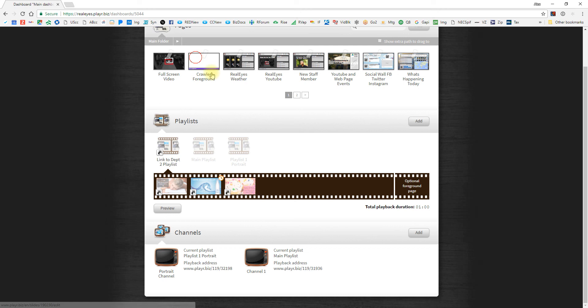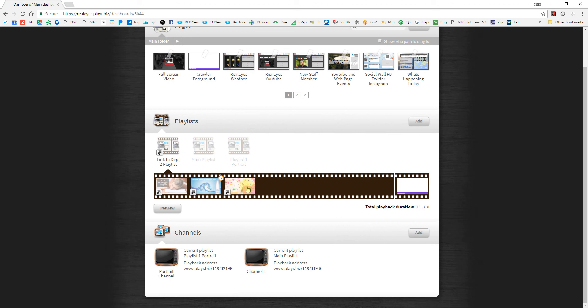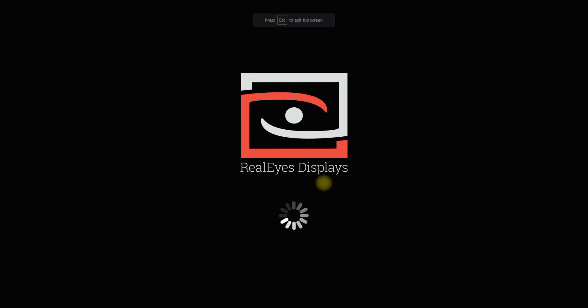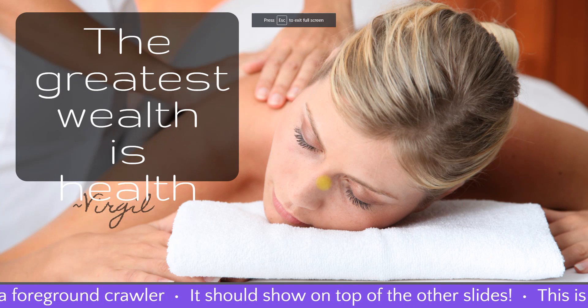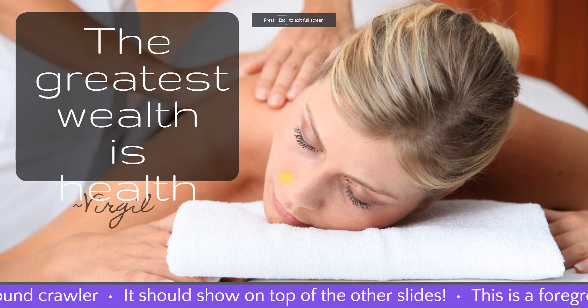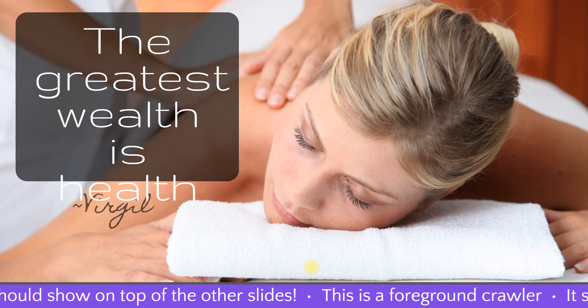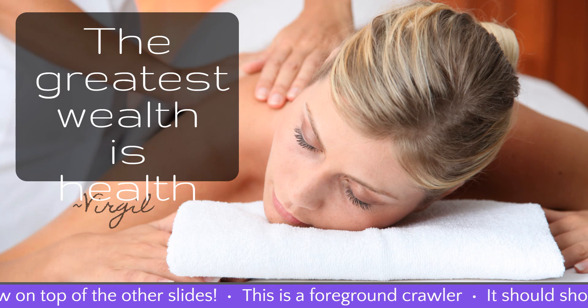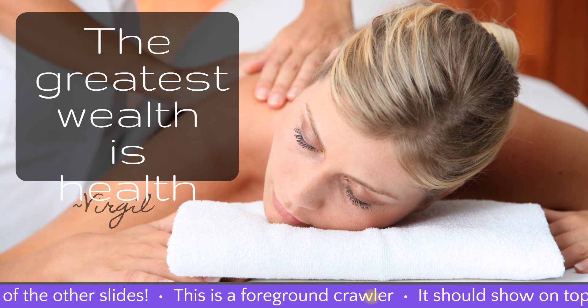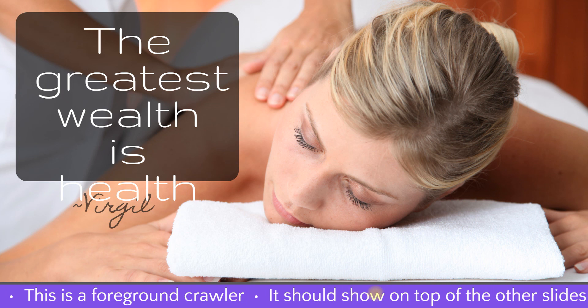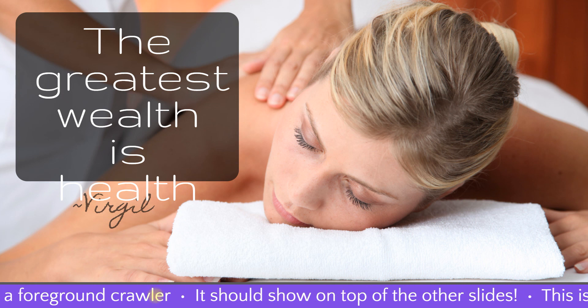So if I wanted to, I could drop this crawler and I could have it play across all of my linked content. So let's preview that. And now these slides came from a completely different department, yet I can show this crawler across the bottom of all of them.